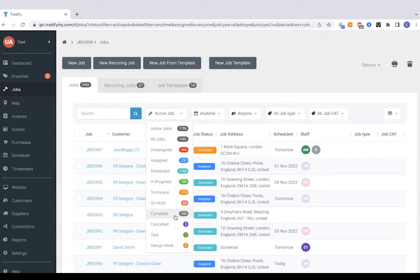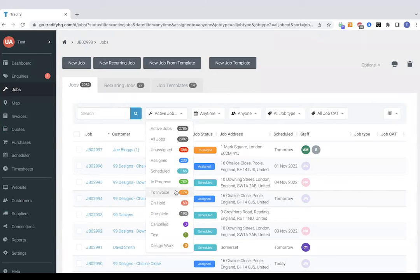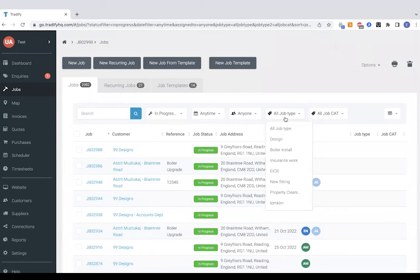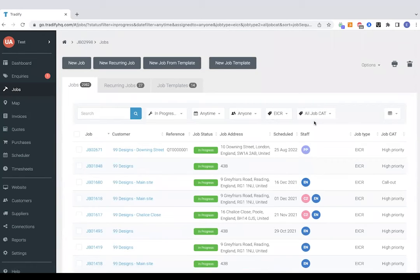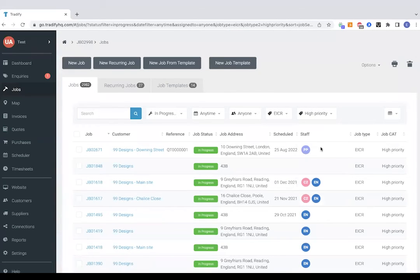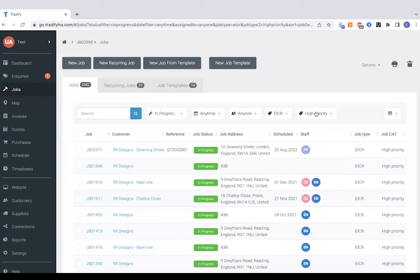This is where the job statuses are actually really coming to their own. So you can come in if you've got a lot on and say, what have we got in progress, for example, or my EICRs in high priority? Bear in mind, all of these filters can be chopped and changed based on the types of jobs you do and how you want to filter stuff.